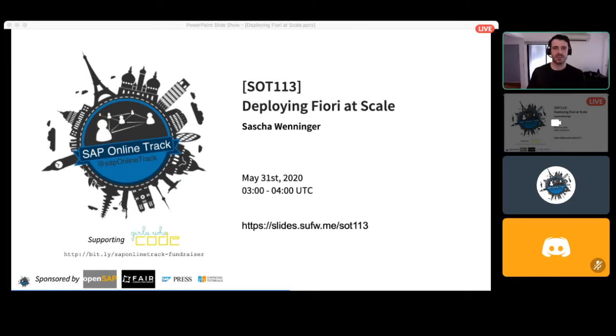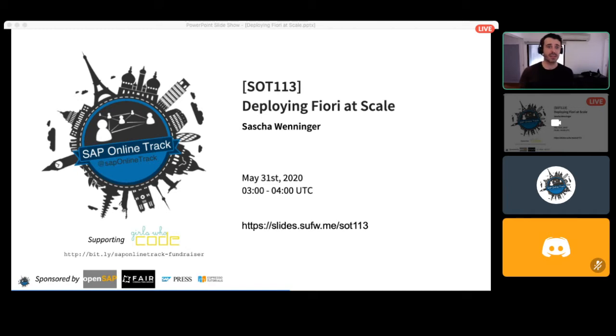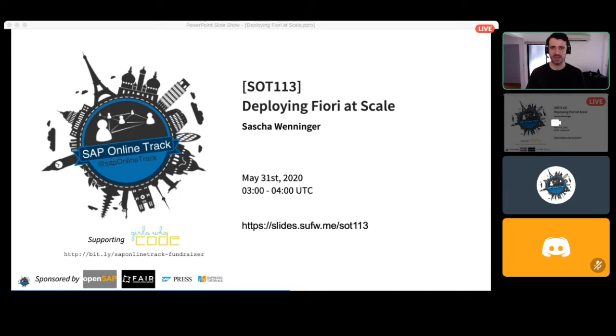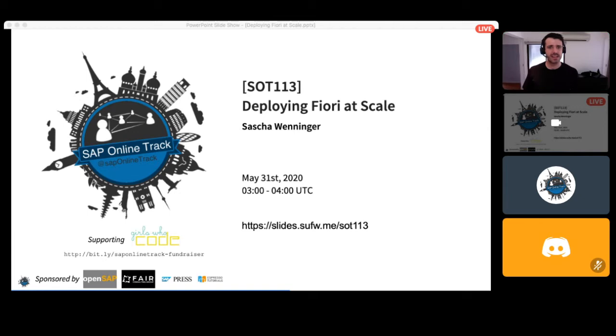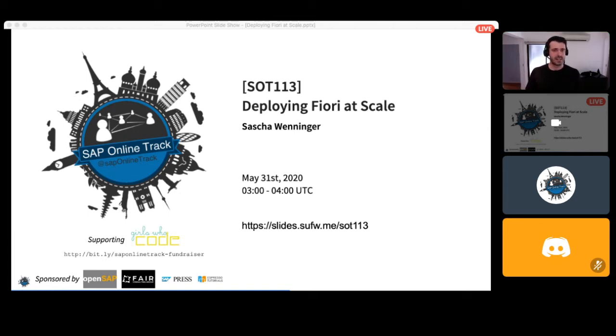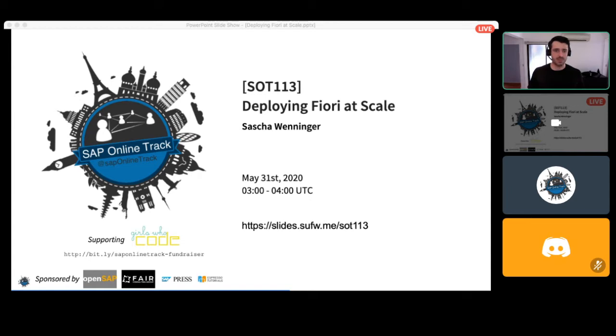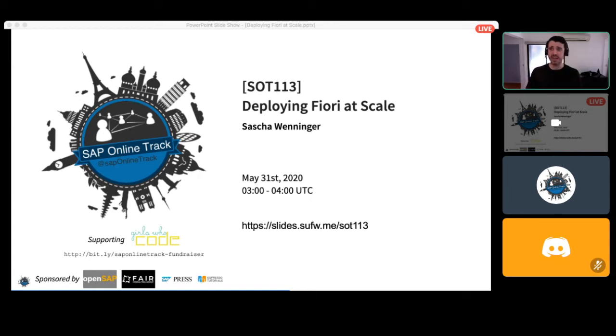All right folks, thanks very much for joining my session today, Deploying Fiori at Scale. My name is Sascha. I'm from Australia a while ago, but for the last few years I've been living in Singapore and working on an implementation project for an S4HANA greenfield implementation with Fiori. I've got a few slides, so I'll just get cracking without much intro.